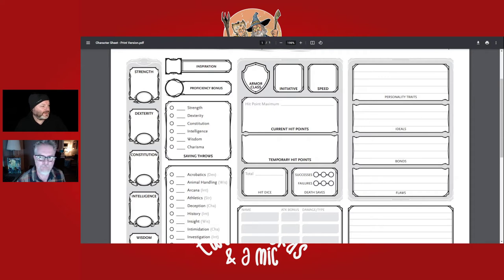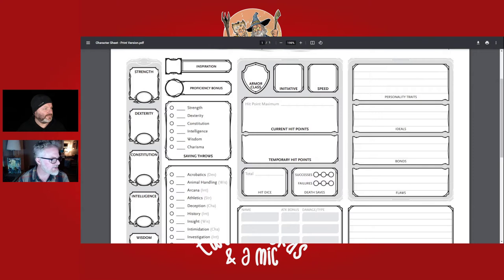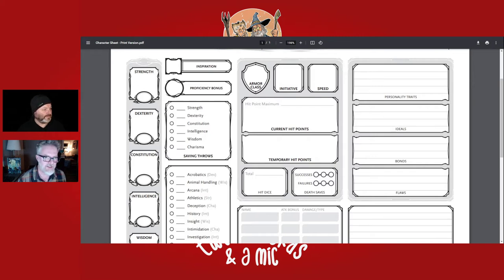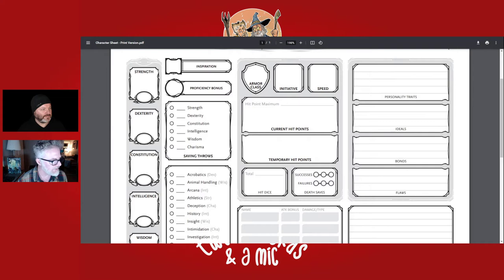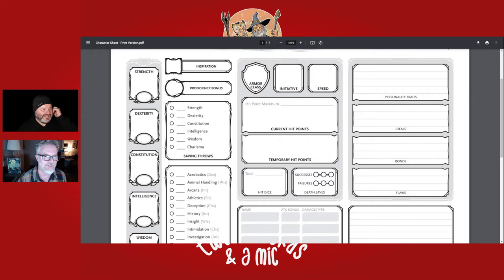Bonds are your character's connection to people, places, and events in the world. Examples include: 'I owe my life to the priest that took me in,' 'I'm trying to pay off an old debt I owe to a generous benefactor,' and 'My instrument is my most treasured possession and it reminds me of someone I love.'